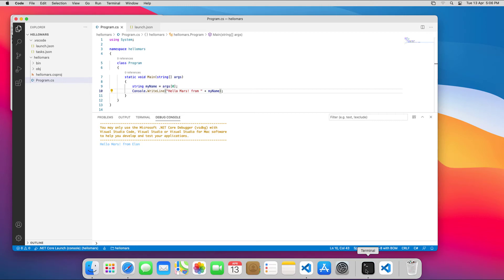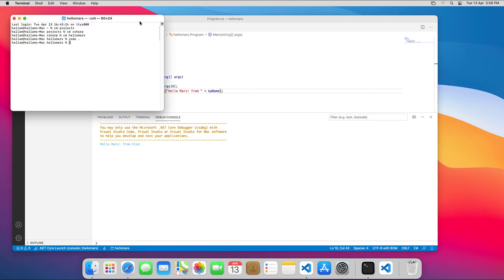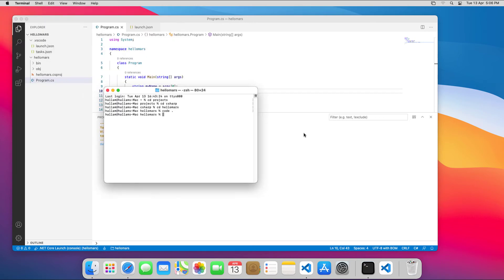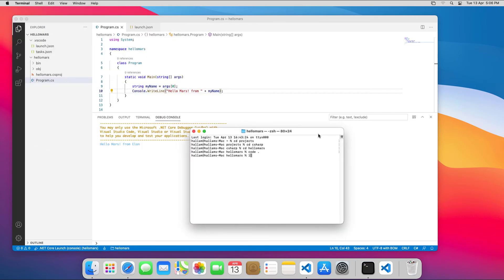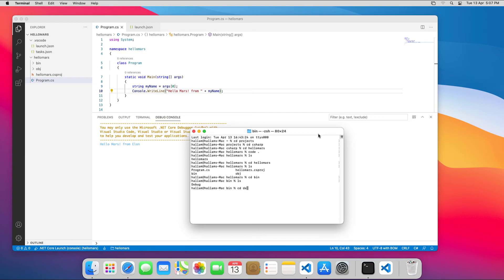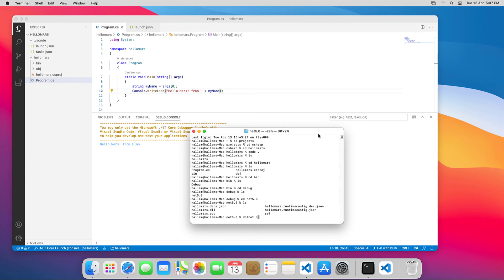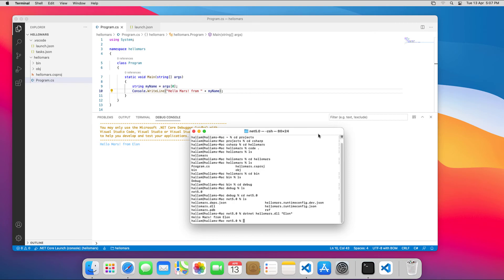Let's run the program from within .NET via the command line. We need to dig down into bin, debug, and .NET 5.0 to run .NET with the compiled HelloMars.dll, passing in Elon as an argument. There we go.